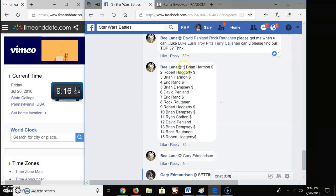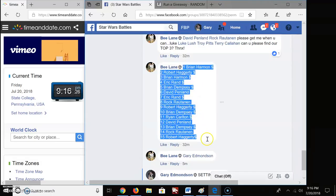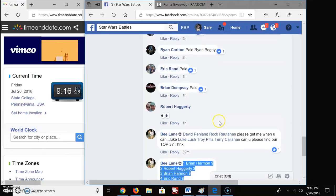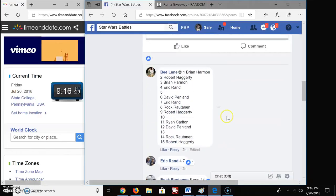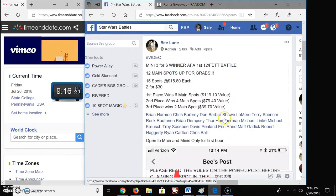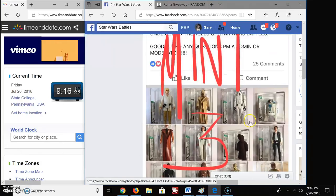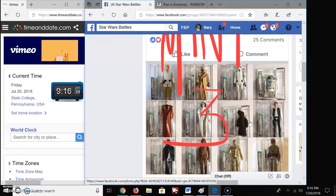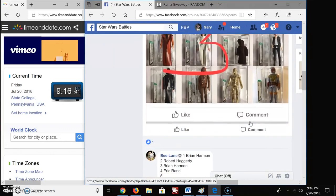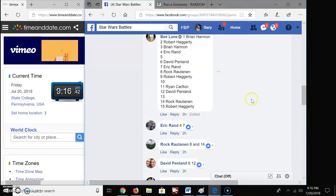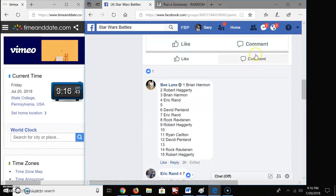Welcome everybody to Star Wars Battle here. We got a mini battle here for Mr. B. I'm going to copy that list now and get that out of the way. So we got a mini battle, Mini 3 for 6 winners AFA versus 12 slash FET battle. Alright, first 12. So let's get it started.